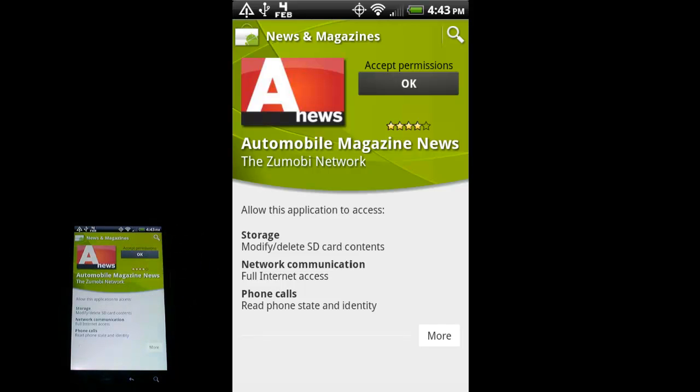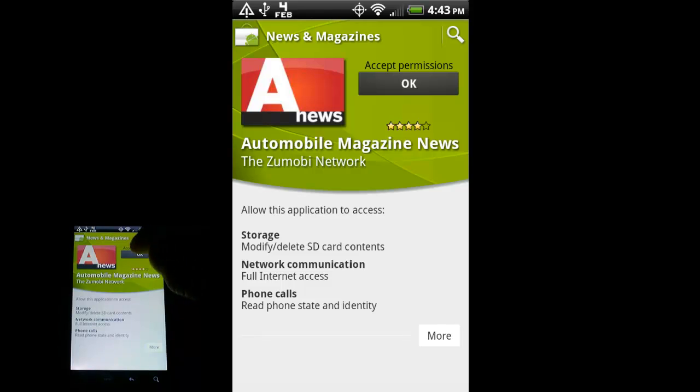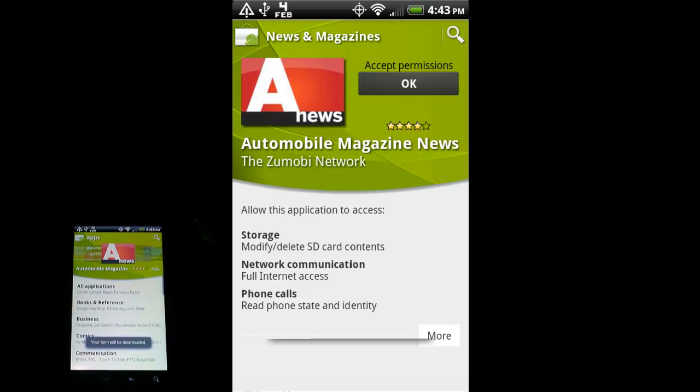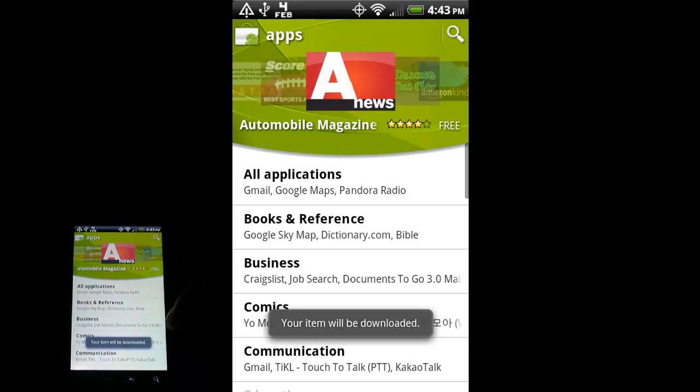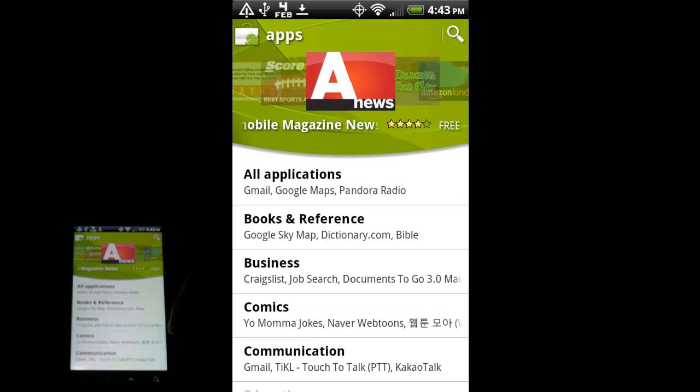Phone calls, read phone standard identity. This is usually so if you get a call and you're within an app, it will take you out of that app and take you to the phone so that you don't miss a call just because you're in an app like this. So I'm going to go ahead and accept permissions, hit okay.